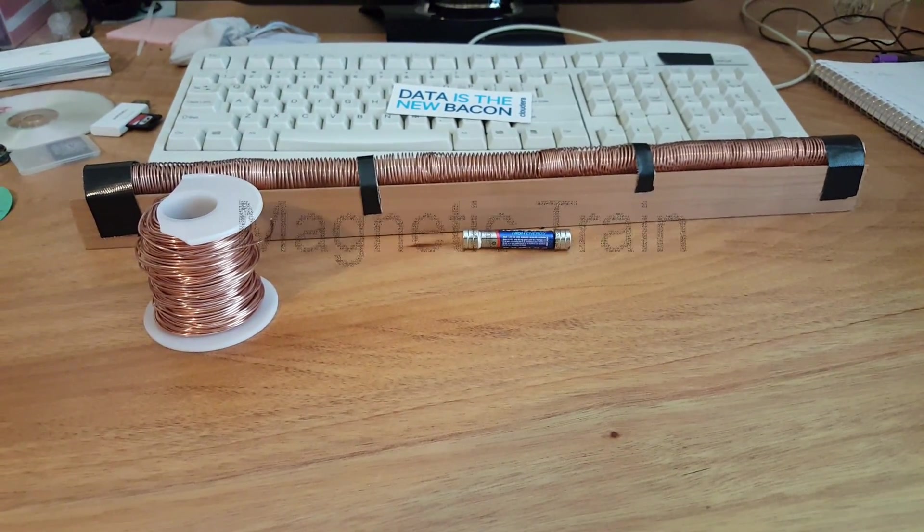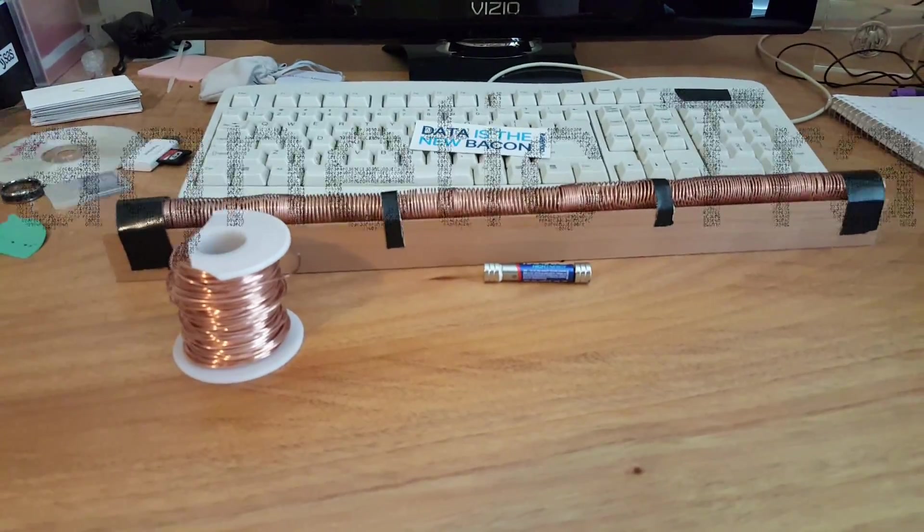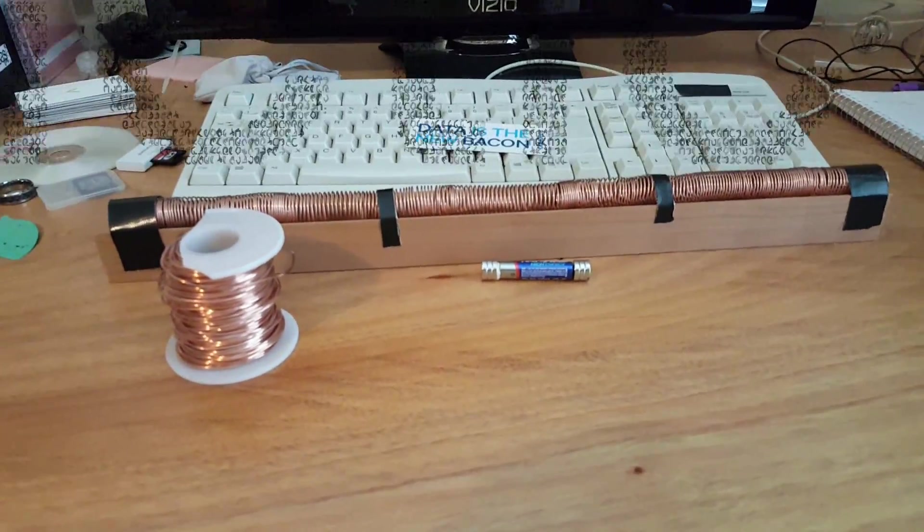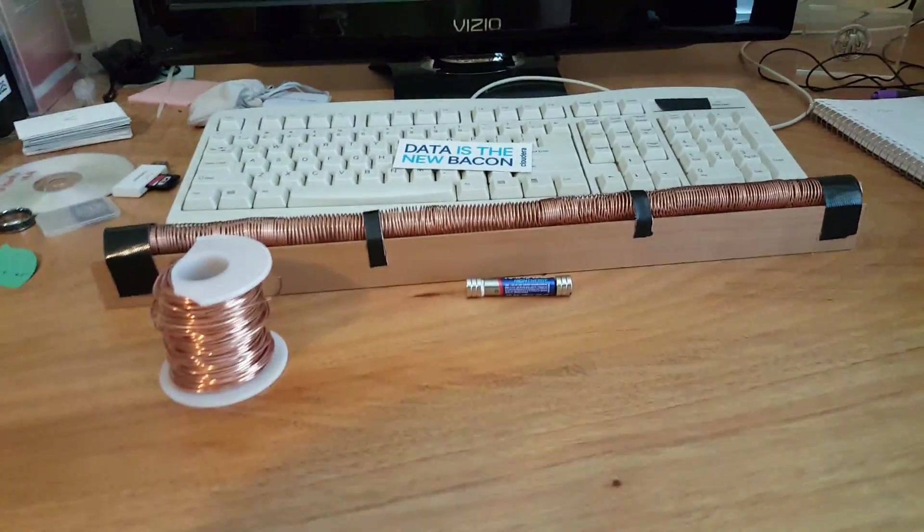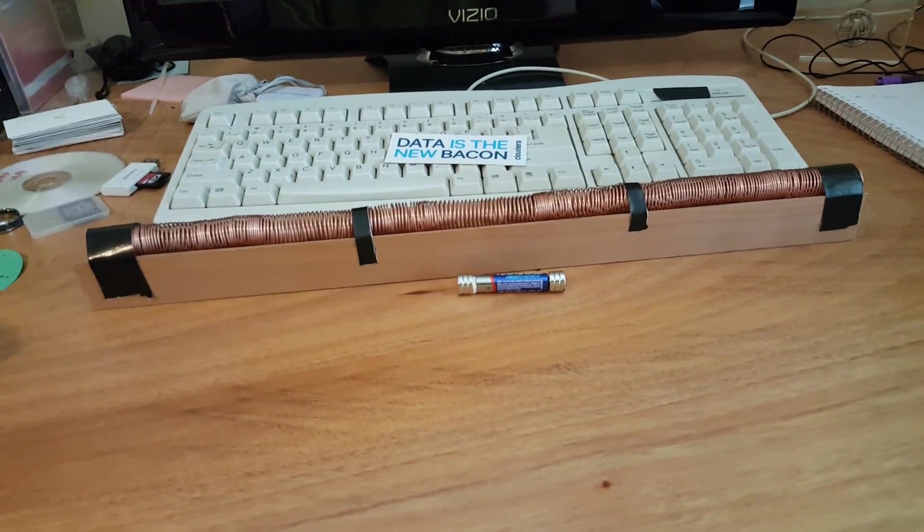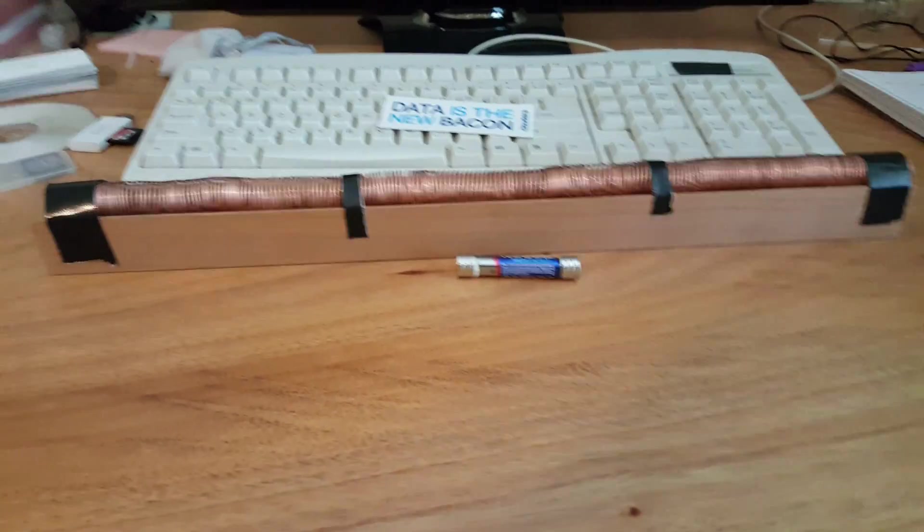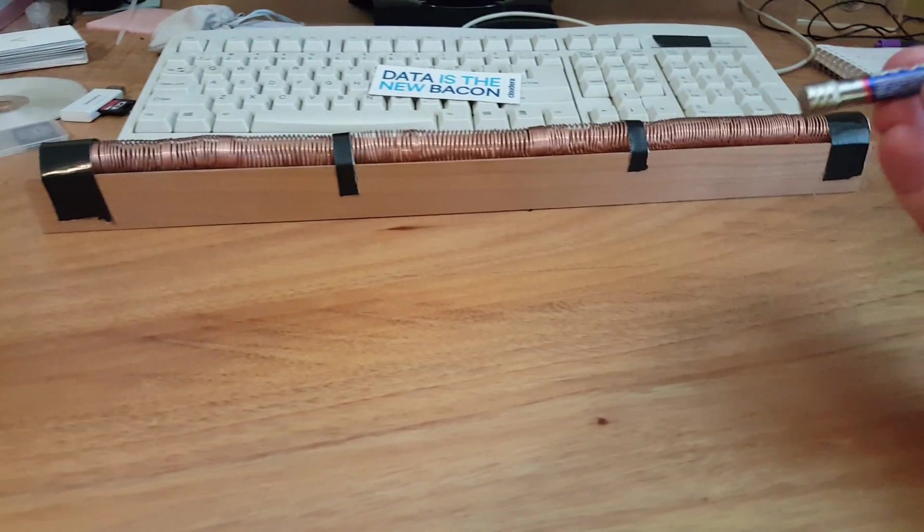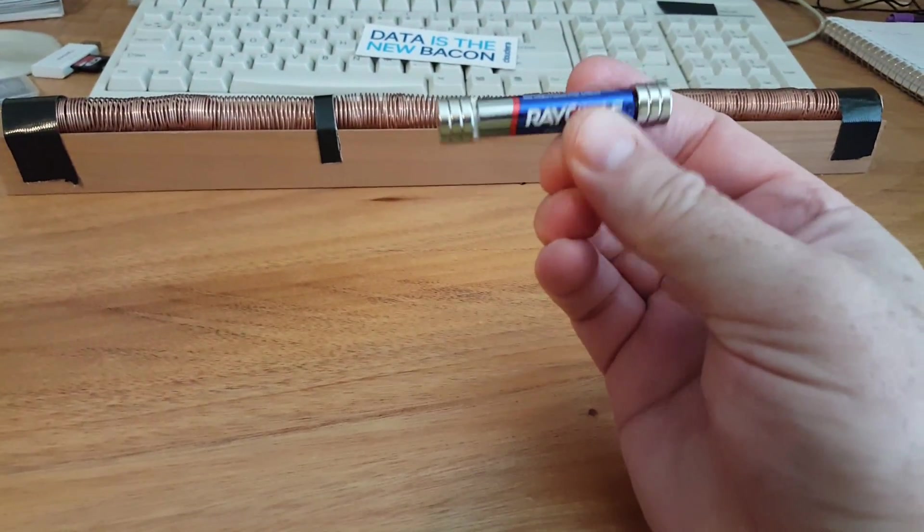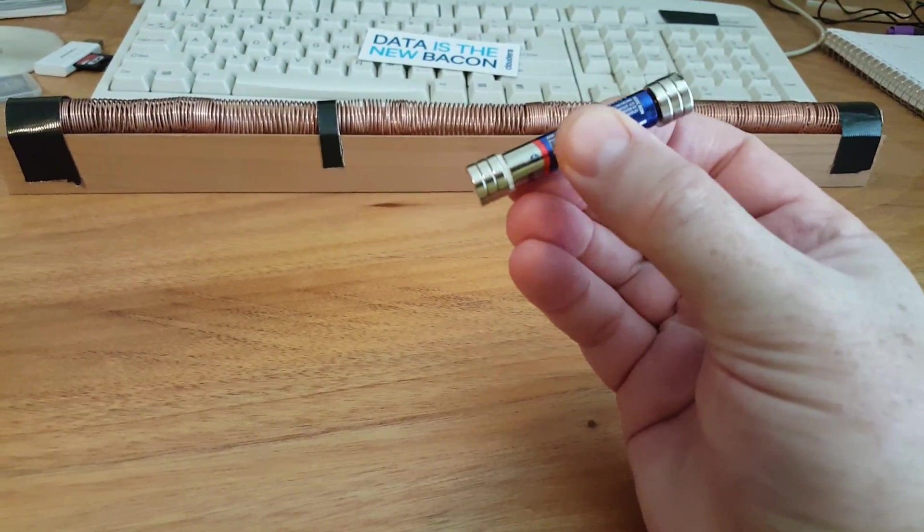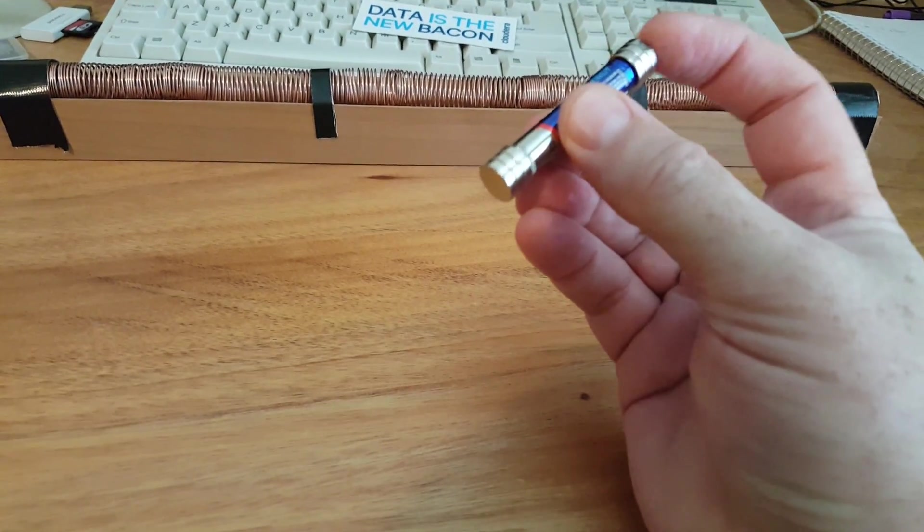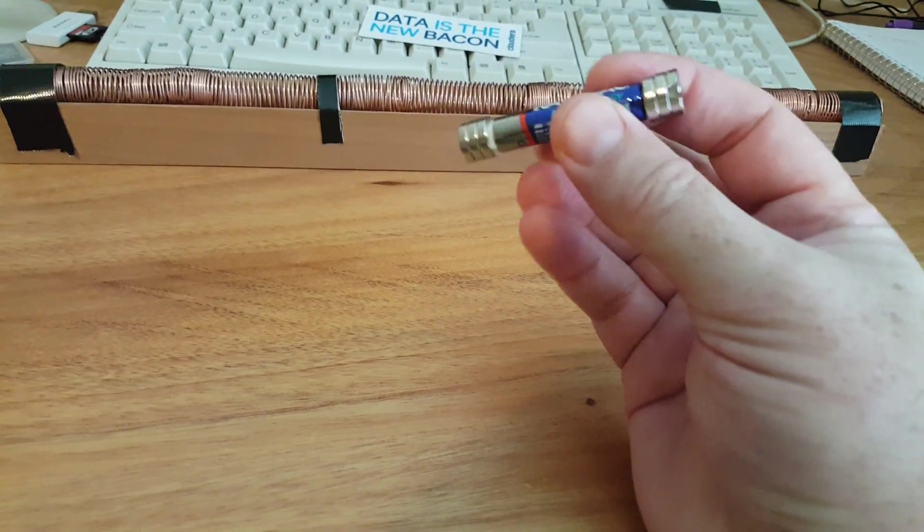Hey, it's Lou here again. I've been seeing these things all over the internet - people call them magnetic trains or maglevs. Essentially, it's a battery, in this case a AAA battery, hooked onto some rare earth magnets.